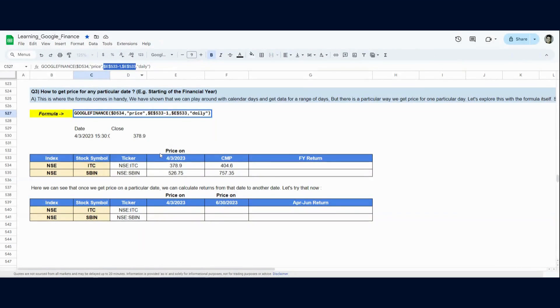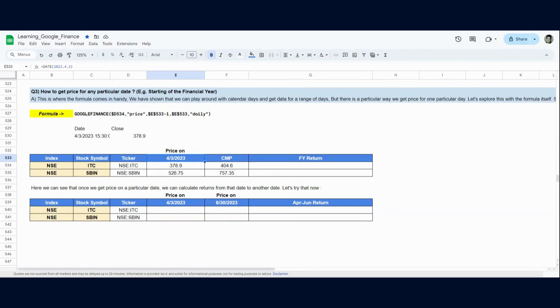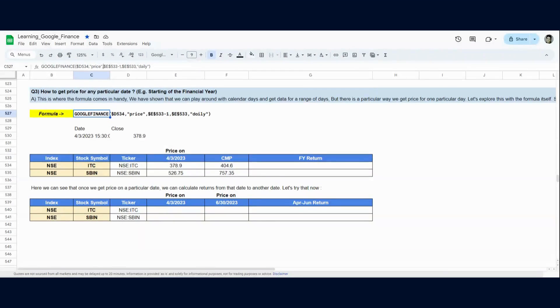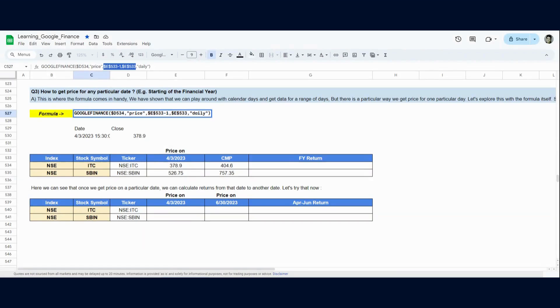So here, E533 is basically 3rd April 2023. And you can use the date function to input the date. Now when we use this function, the ticker is D534, which is IDC. We want the price from 2nd April 2023 to 3rd April 2023. And since 2nd April was like a holiday, the price is not available. It will give price for 3rd April.